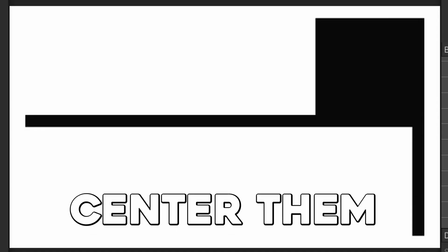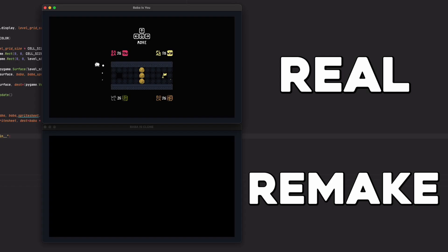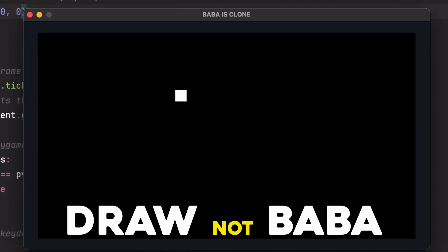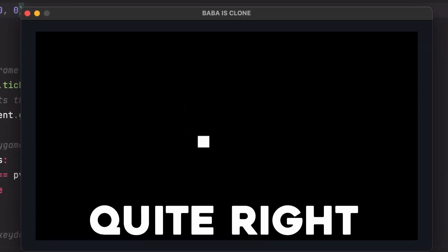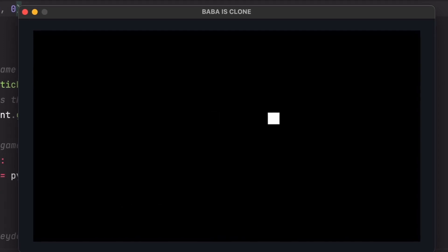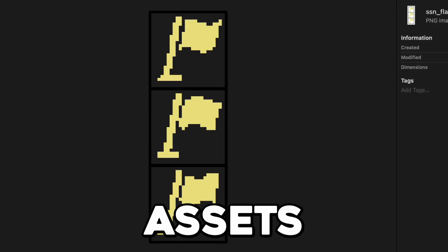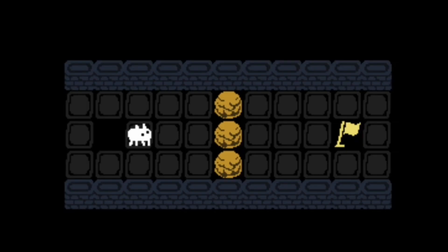If we draw these tiles, centre them, and change the colours a bit, you'll see it looks very familiar. It doesn't take much more time to draw not-Baba to the screen. They don't look quite right though, so to make this the best recreation possible, I found the actual Baba assets from the real game and made them move around. You can hardly tell the difference.